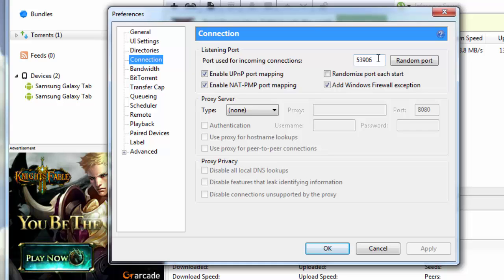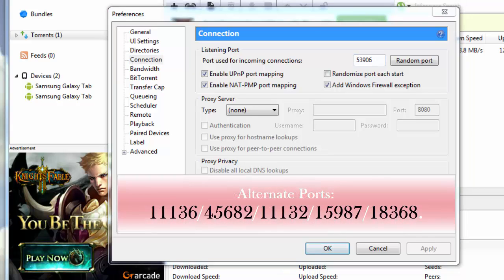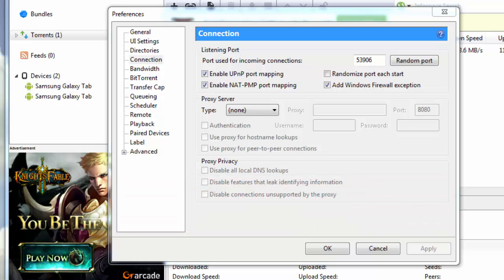These ports are 1136, 45682, 11132, 15987, 18368. Now please see the description below, you'll get a list of all these ports that are there.